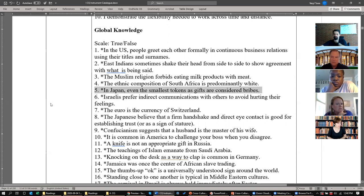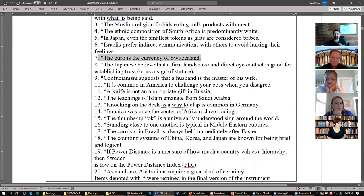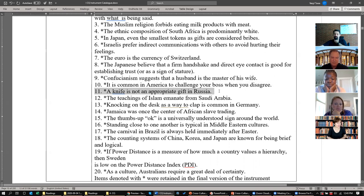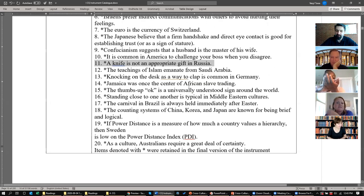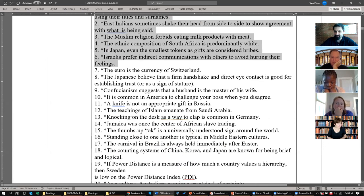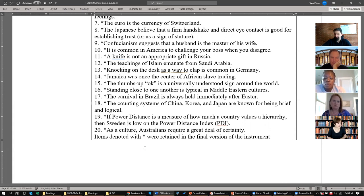More knowledge questions: 'East Indians sometimes shake their head from side to side to show agreement — true or false?' That's true. 'The Muslim religion forbids eating milk products with meat — true or false?' That's actually a Jewish dietary rule. 'In Japan, even the smallest token gifts are considered bribes' — probably not true. 'The euro is the currency of Switzerland' — false. 'It is common in America to challenge your boss when you disagree' — how about that one? 'A knife is not an appropriate gift in Russia' — these are hard questions.